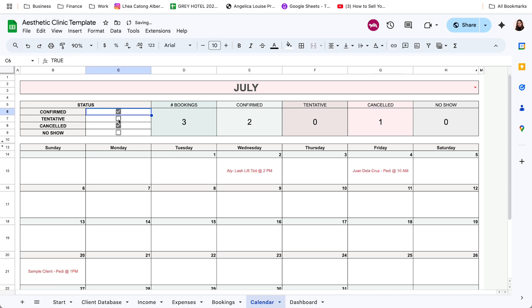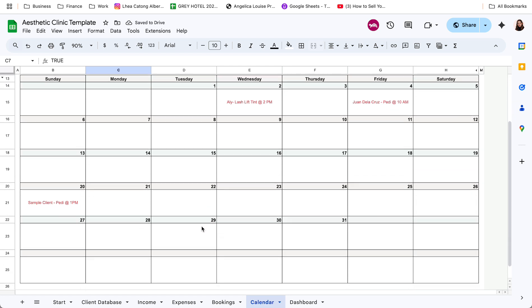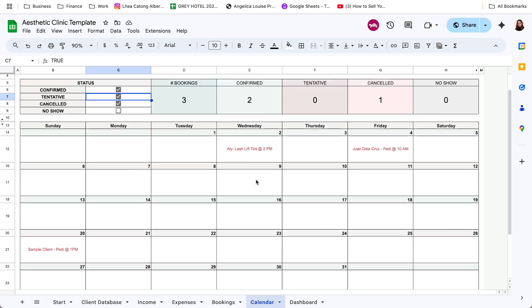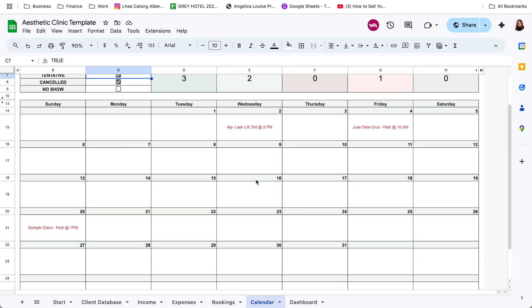Now kung i-click ko ulit lahat to, yung confirmed or tentative, mag-a-appear lang din siya dito sa calendar. So lahat ng naka-check, yun lang mag-reflect dito sa calendar.